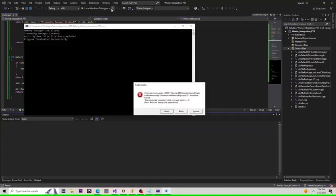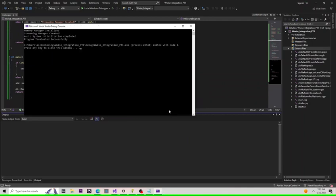If you get this error message, don't worry. It's because we haven't finished our initialization yet. Let's focus on the terminal messages first. Click abort. It looks like all our modules have been initialized successfully. Let's close this and keep going.